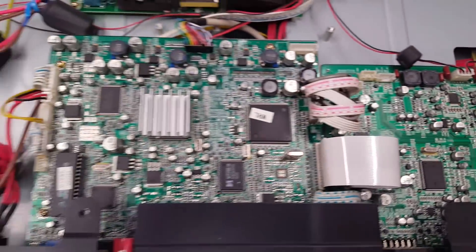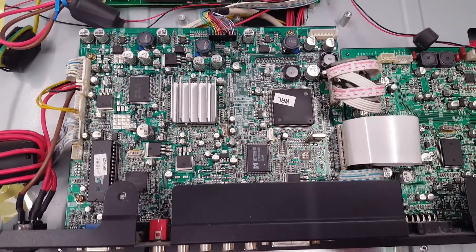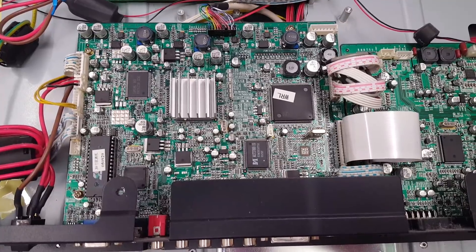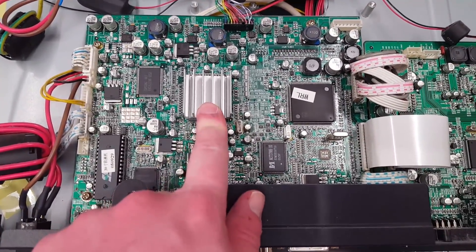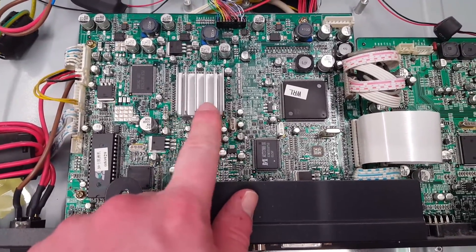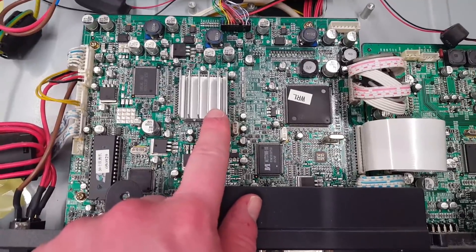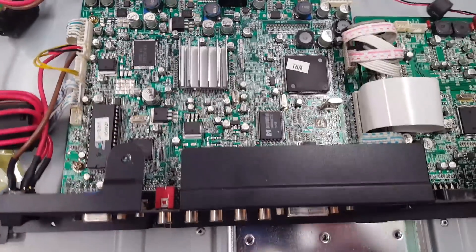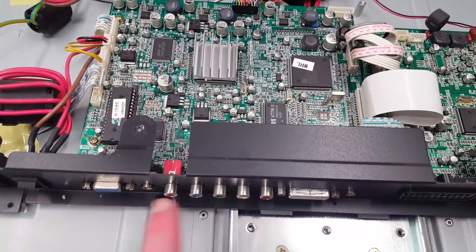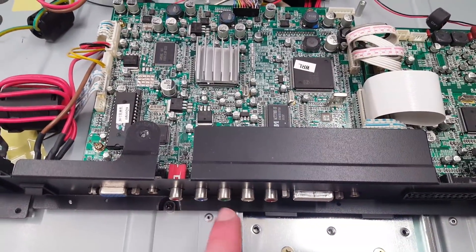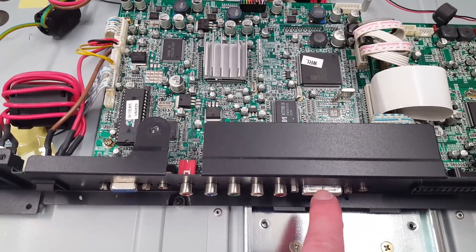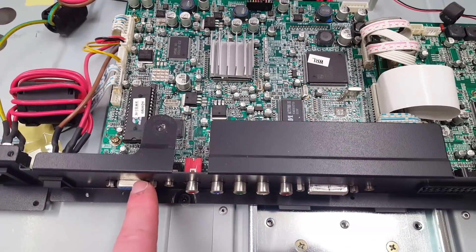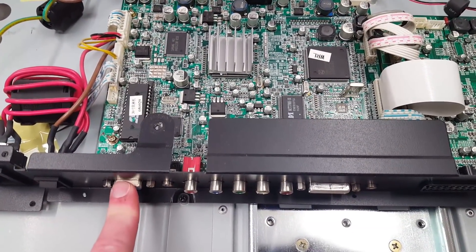Over here, this is pretty much the main board. Main processor does have a nice big heatsink on it. We do have the component inputs. Those are of course analog. DVI is digital and then VGA is also analog.